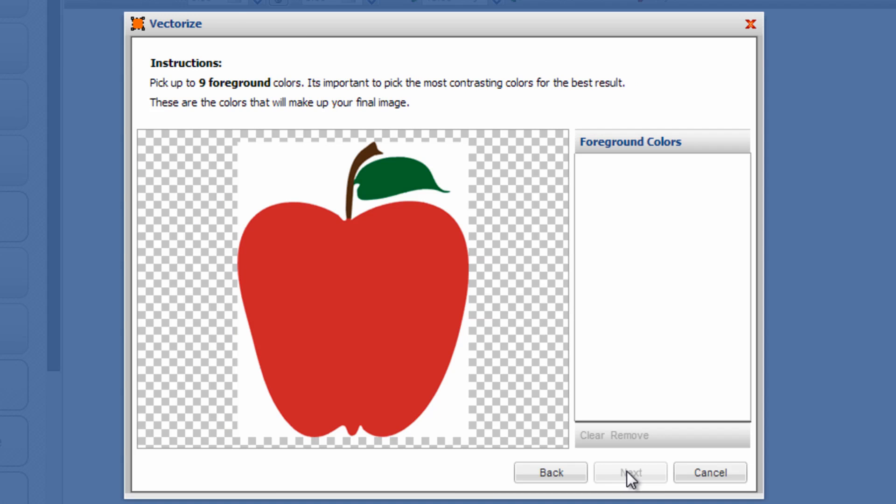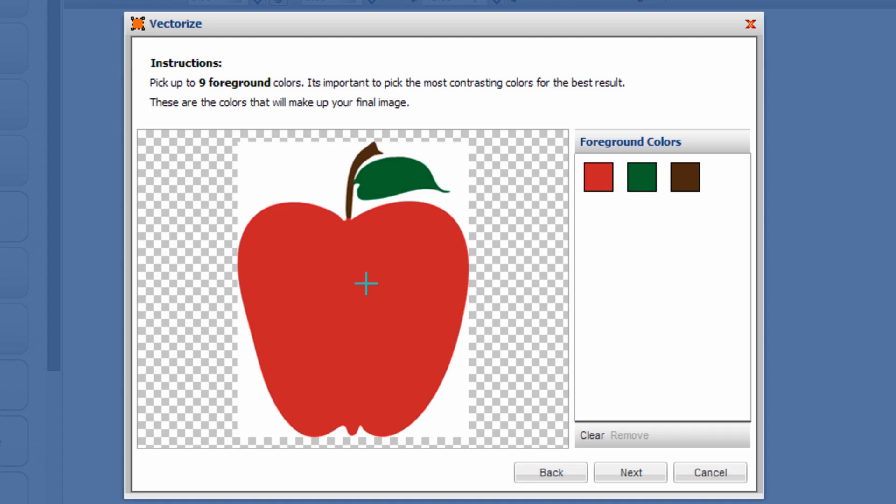And then you can pick up to nine foreground colors. You can see in this Apple we have three primary colors, so you'll want to pick those three primary colors. If you have a color gradient across one of the colors, just select something within the middle of that gradient so you're not selecting too many colors. It'll vectorize quicker with fewer colors selected.